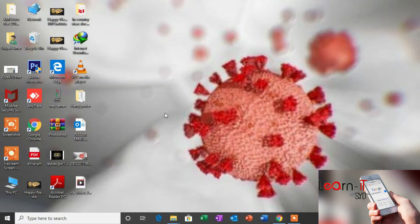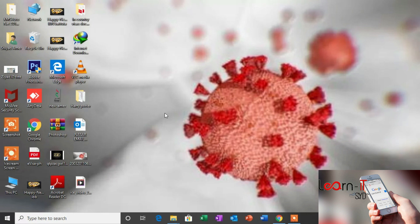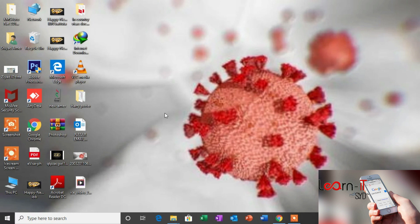Bismillahirrahmanirrahim, assalamu alaikum. Welcome back to my YouTube channel after a long time. Today I'm going to show you how to get the serial number of your computer by using the command prompt.